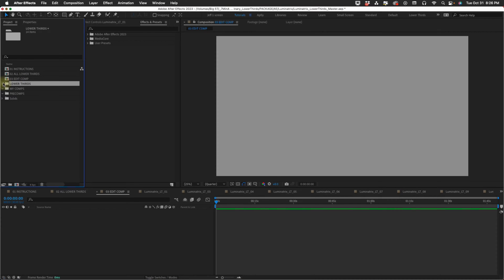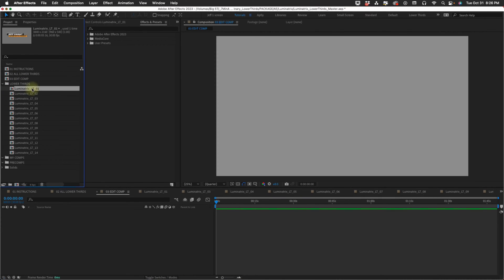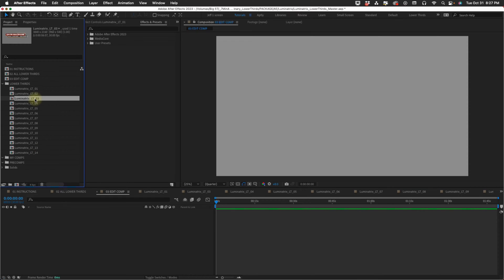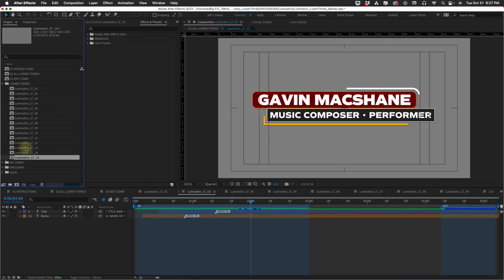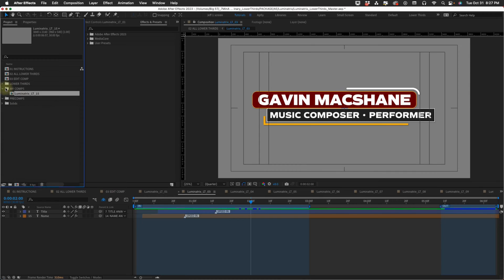In our lower thirds folder, we have all our lower thirds from one to 14. Say, for example, I wanted to use lower third three. Make a copy with Command or Control D and it becomes 15. Then move this into your my comps and rename this.